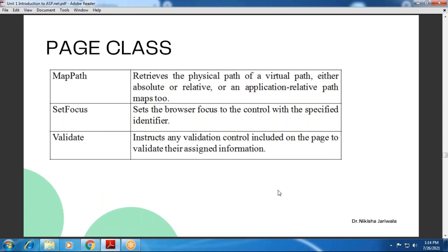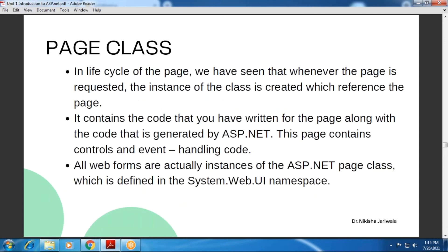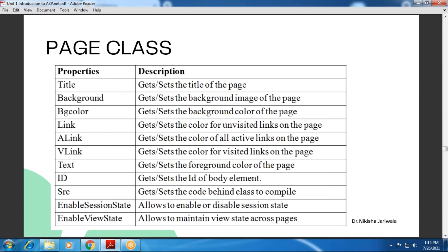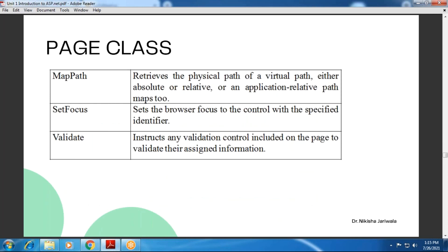So we have seen the Page class related description. Then we have seen the properties, and after that we have seen the methods of the Page class. And you will know that the Page directive and Page class are totally similar — they are used to perform the same tasks.